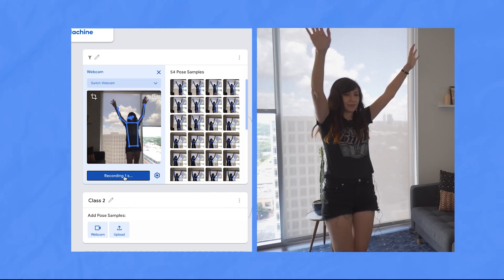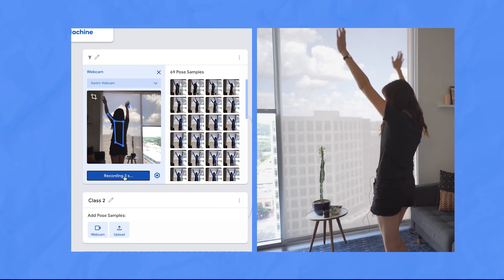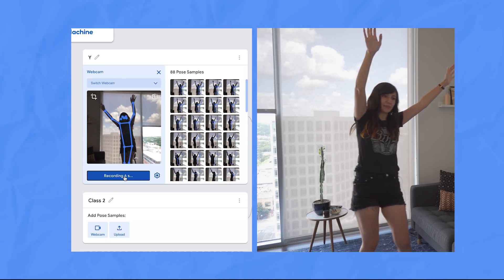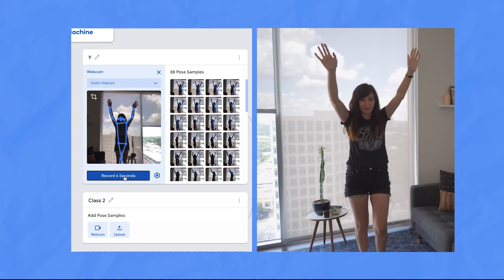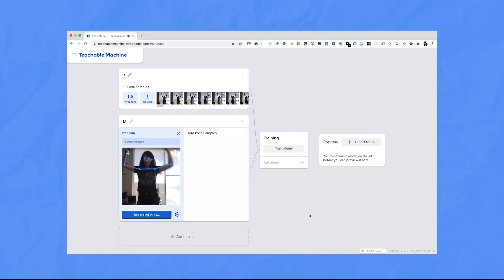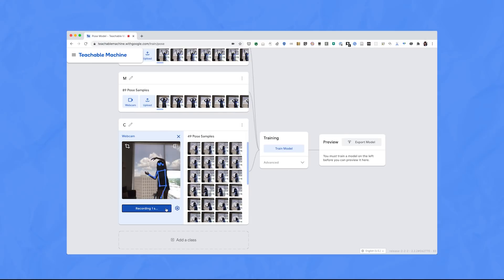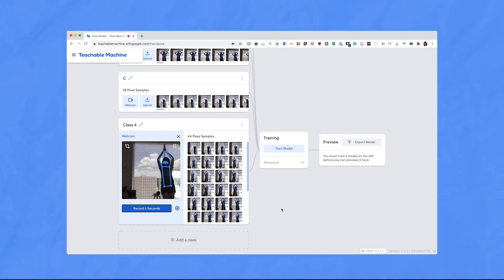You want to take pictures of yourself from lots of different angles and distance from the camera, which will prevent the model from overfitting on features about the room or the camera angles. Now I'll collect some data for M, C, and A.